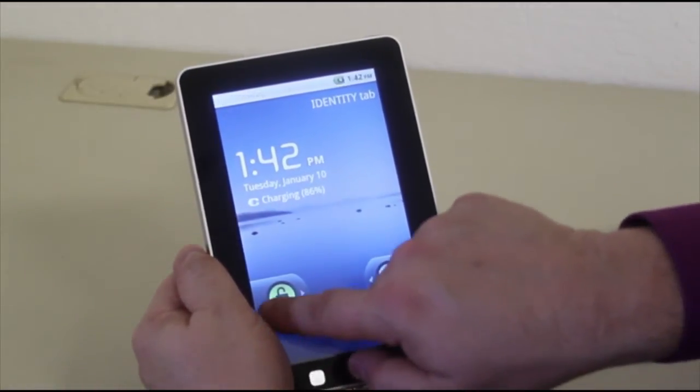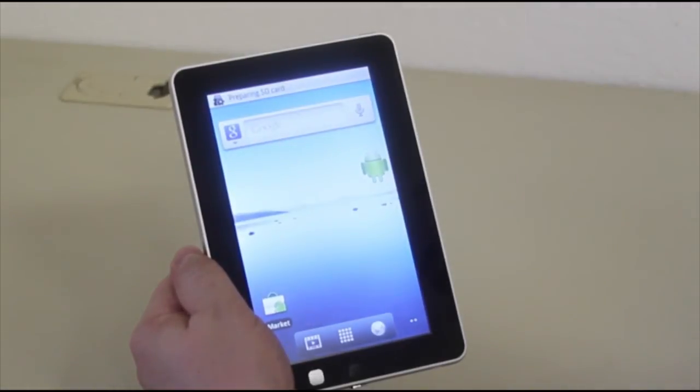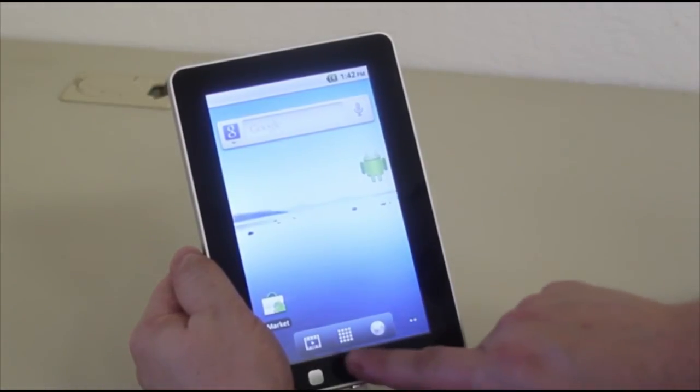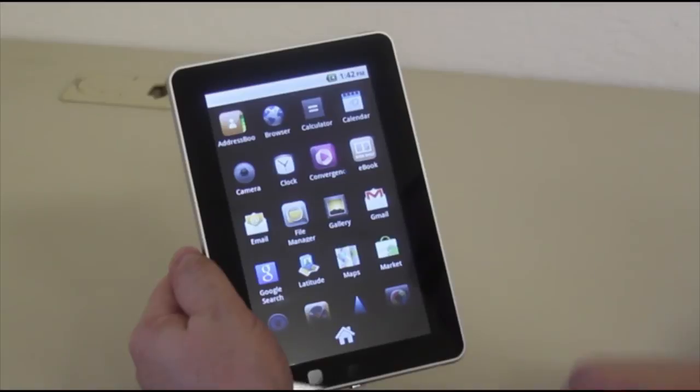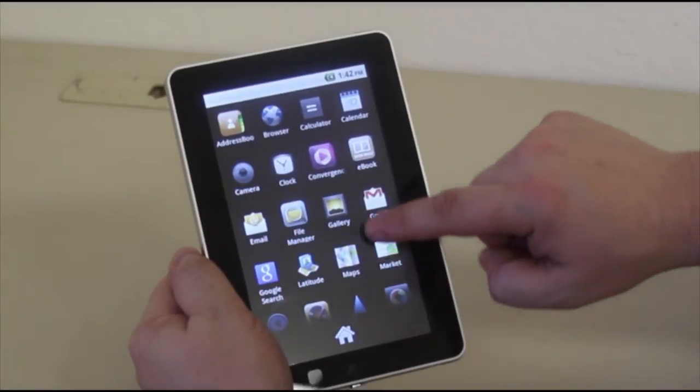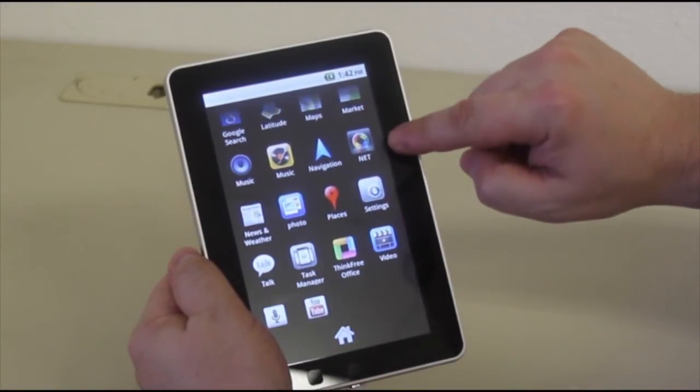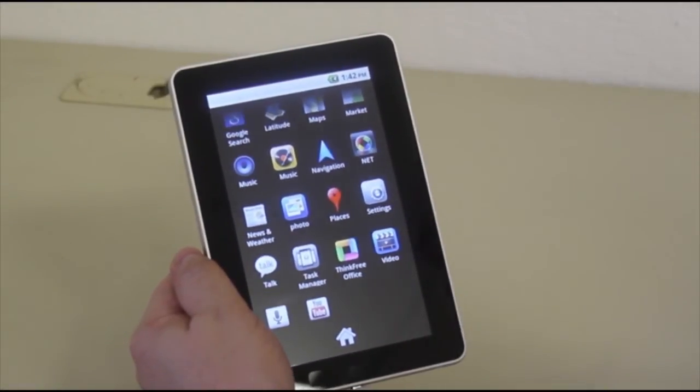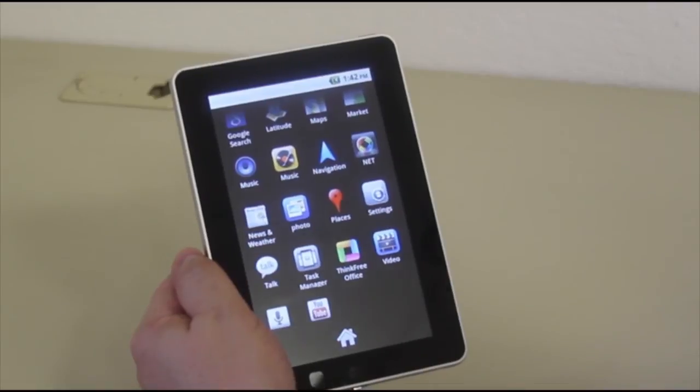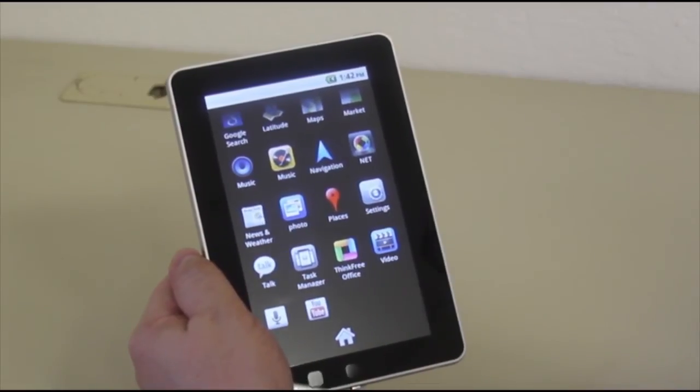We're going to check to see if the firmware has taken effect. There are two ways to check. You're going to use your Applications folder and verify that the net application is now there. That is a direct link to the Identity Tab website.